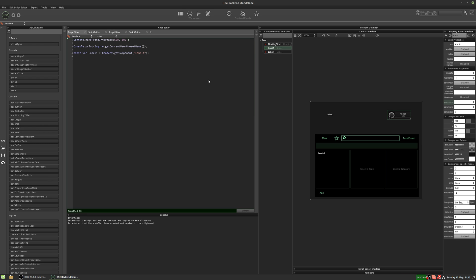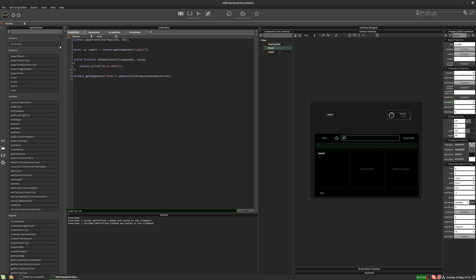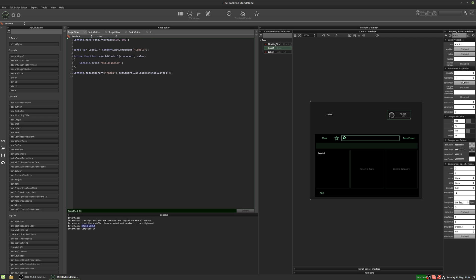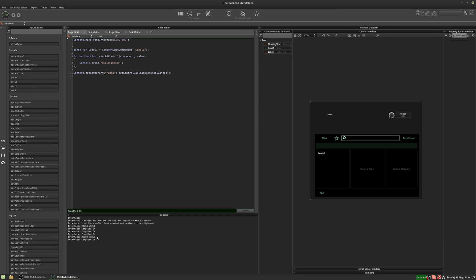Let's right-click on the knob and create a custom callback. If I put `console.print('hello world')` in there and hit compile, even though I'm not moving the knob, 'hello world' appears in the console. That's because every control has its callback triggered automatically after the `on_init` callback. However, if I turn off 'save in preset' and hit compile, it isn't triggered anymore. The control must have 'save in preset' enabled for this to work.